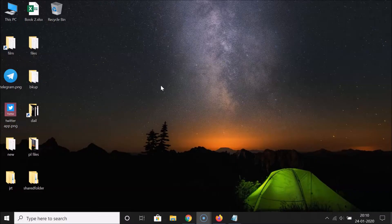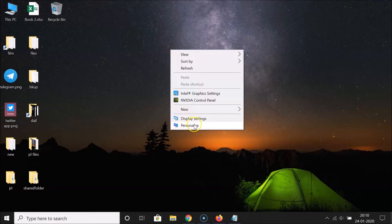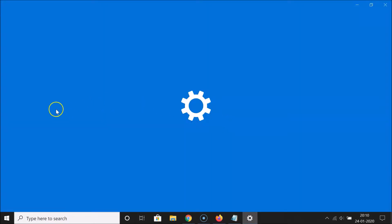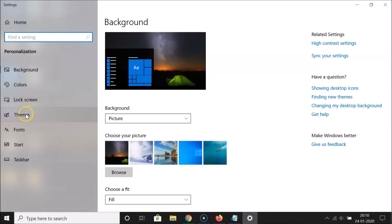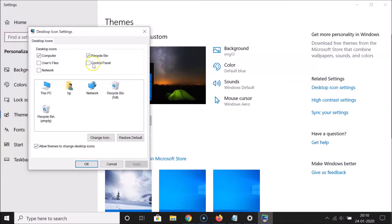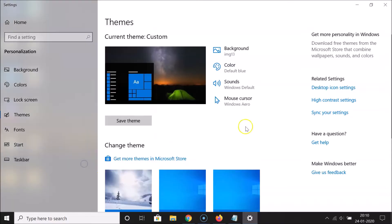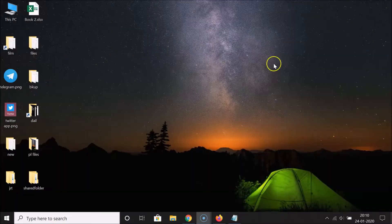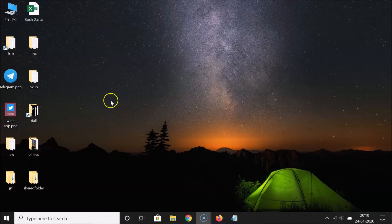You can also create a shortcut of the recycle bin on the desktop using a second method. Let me demonstrate by hiding the recycle bin again: right-click the desktop, click 'Personalize', click 'Themes', click 'Desktop Icon Settings', uncheck Recycle Bin, click 'Apply', click 'OK', and close the window. As you can see, the recycle bin is gone.